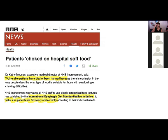In June of this year, information came through that was published on BBC News about patients who choked on hospital soft food — people who had died because of problems with the way food was being described, for people with chewing or swallowing problems. The NHS wants all NHS staff to clearly categorise food textures as published by the International Dysphagia Diet Standardisation Initiative.